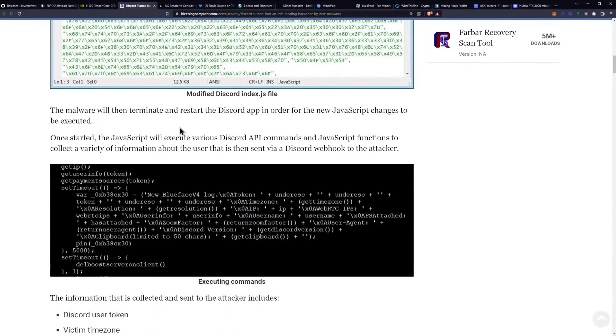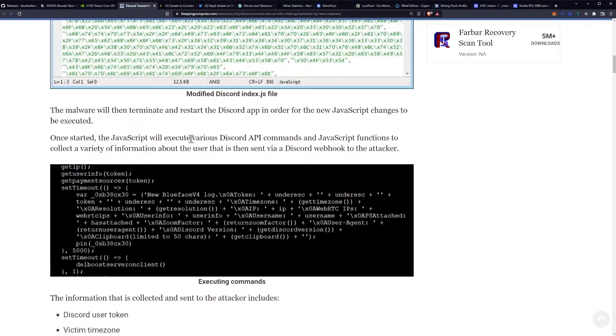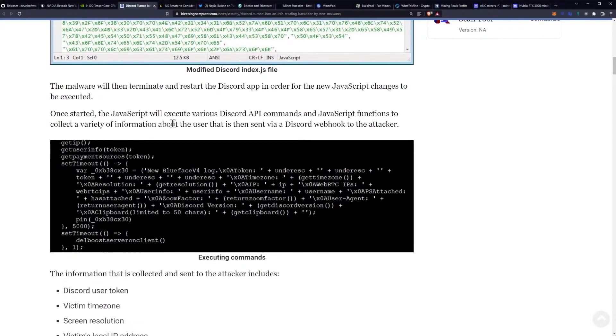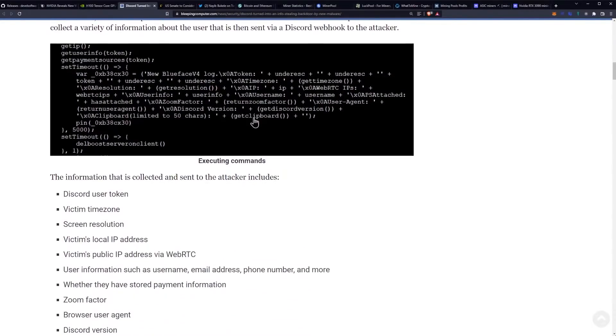The malware will then terminate and restart the Discord app in order for the new JavaScript changes to be executed. Once started, the JavaScript will execute various Discord API commands and JavaScript functions to collect a variety of information about the user that is then sent via a Discord webhook to the attacker.